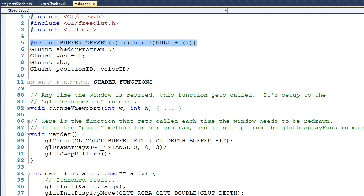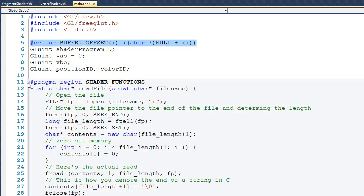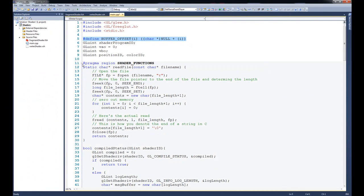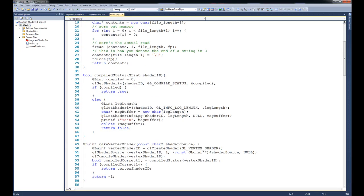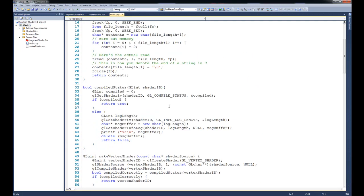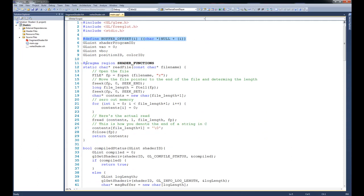To keep as much relevant code on the screen as possible, you can see that I've encapsulated all of these shader functions. There's a really nice feature within Visual Studio called the pragma directive, and here you can see I've created a region, the beginning of the shader functions, and then down here is the end of the shader functions. So I'll go ahead and shrink that back up.